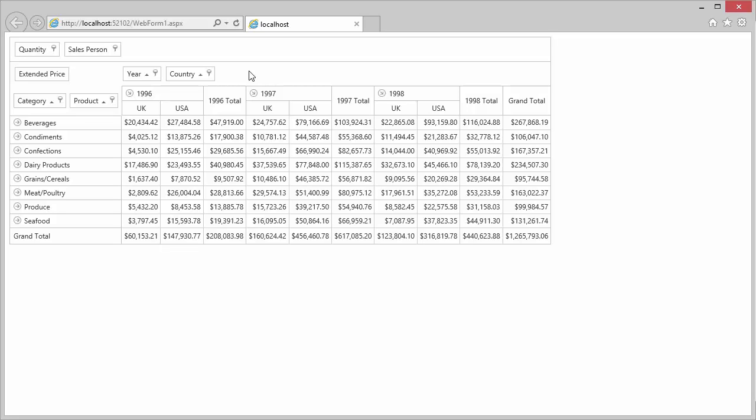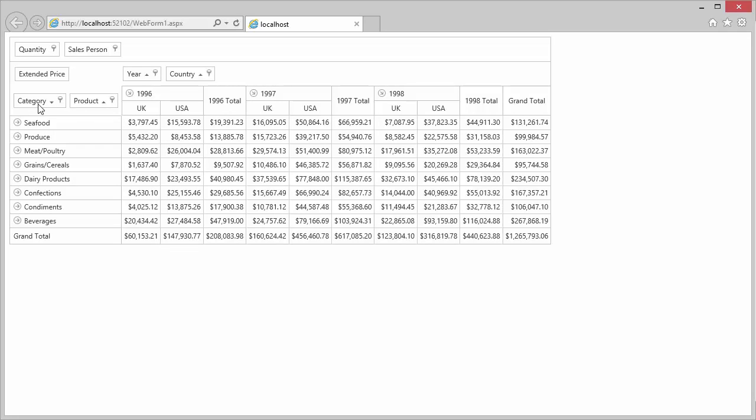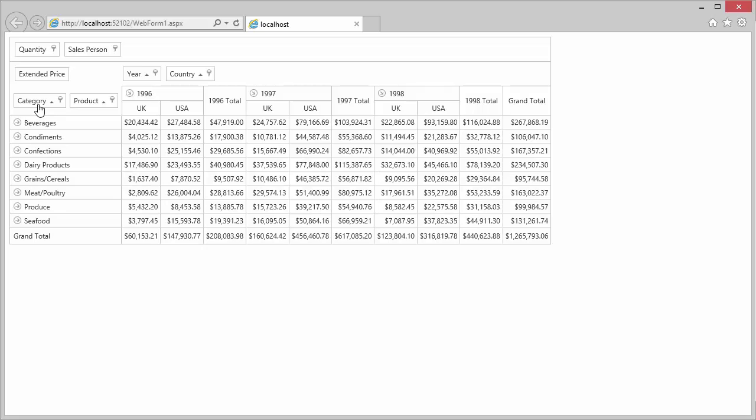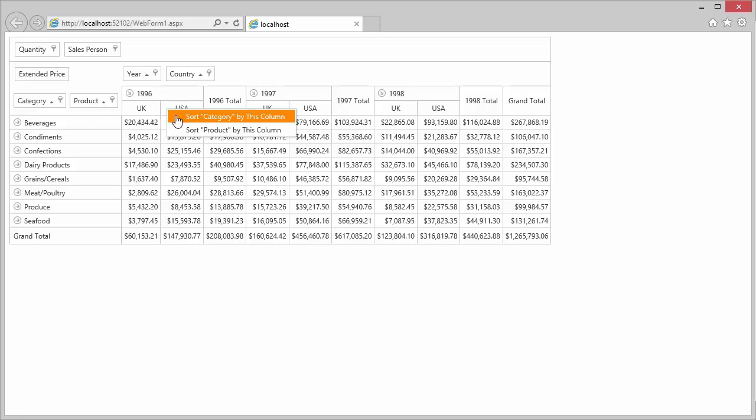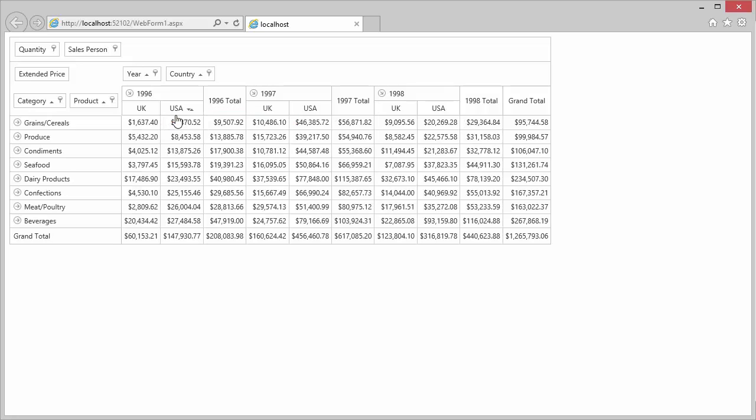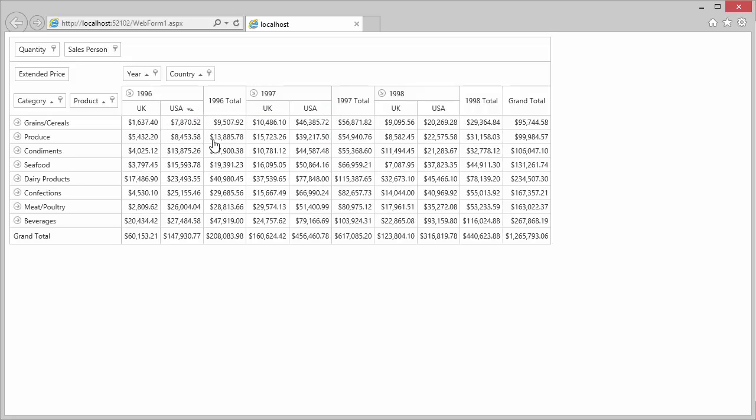You can also sort field values in ascending or descending order by clicking the field header. Or you can sort them according to values in a specific row or column. To do this, right-click the header of this column or row and select the field whose value should be sorted. To reset sorting, click this header again and select Remove All Sorting.